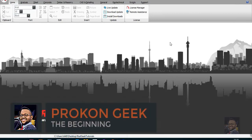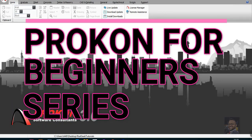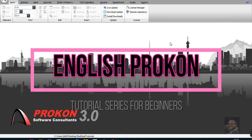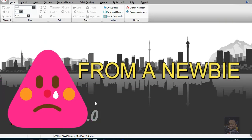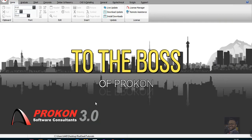Hey, what's up guys, this is the ProCon Geek and welcome back to the channel. In today's video I want to get you started on a series called the ProCon Tutorials for Absolute Beginners delivered in English. This is going to be the first video where I'm going to take you from being an absolute beginner when it comes to using ProCon software, which is used for analysis and design of reinforced concrete structures.